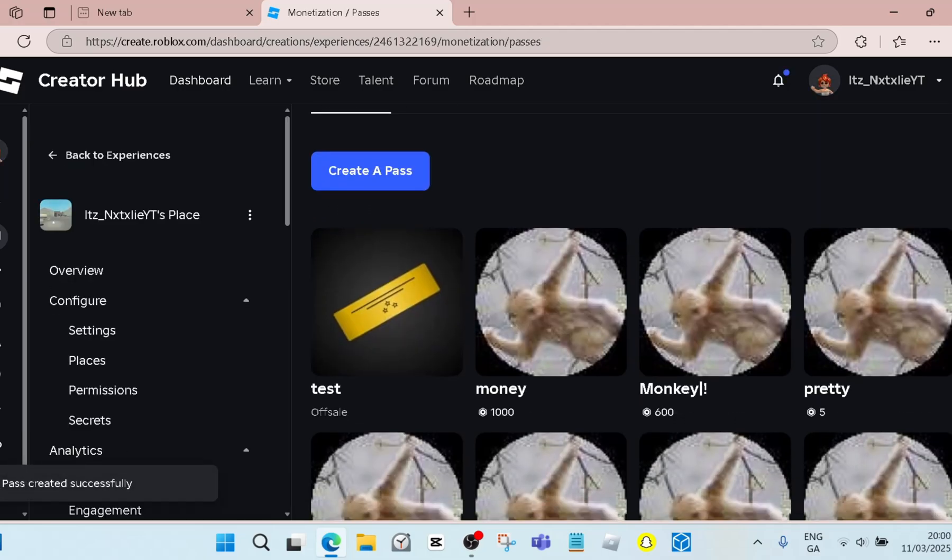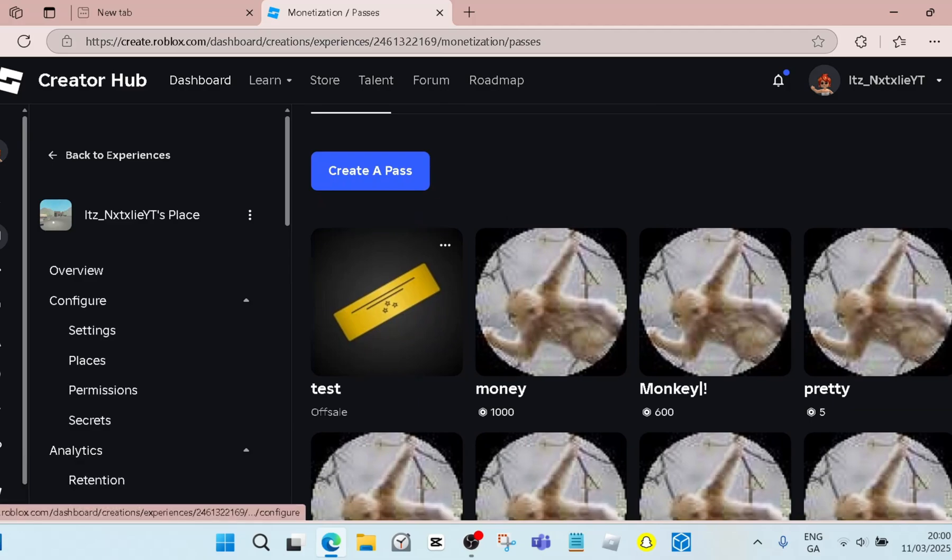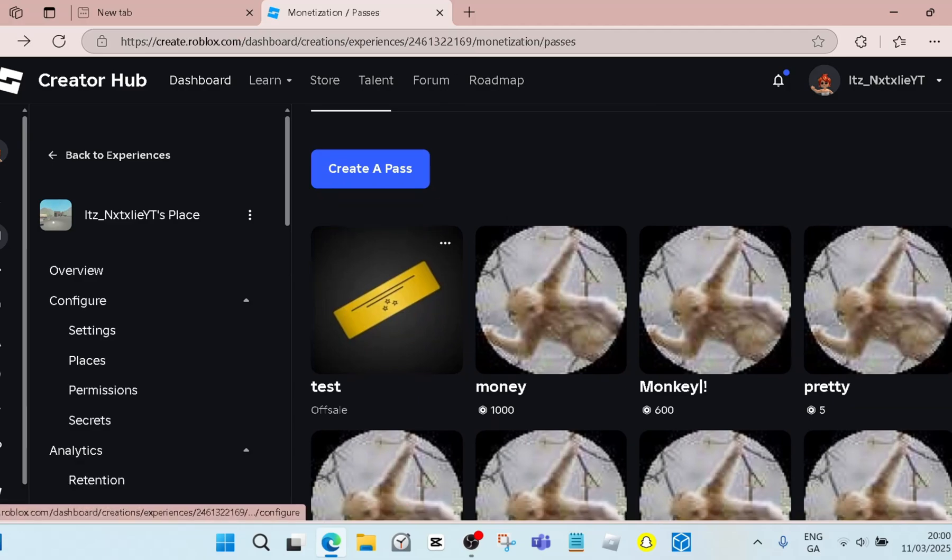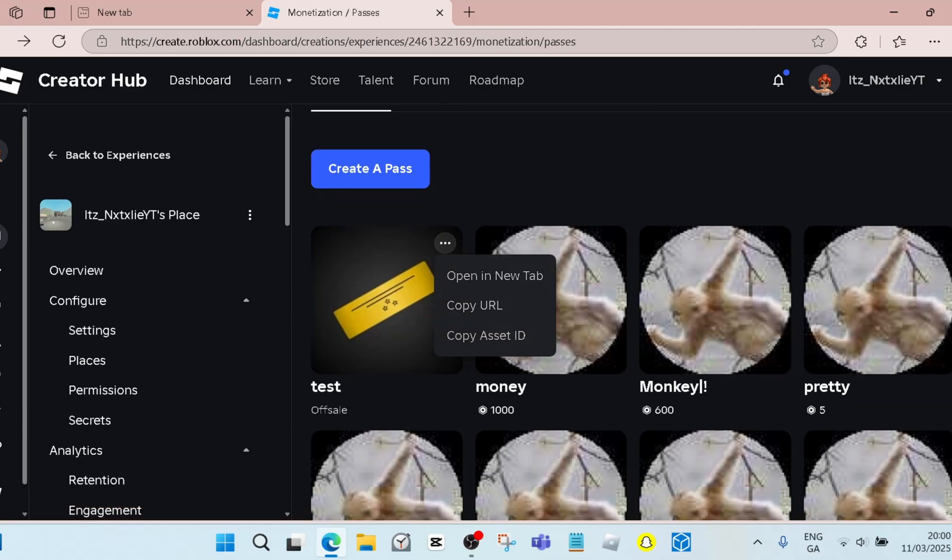You might be wondering, but I didn't set a price for it, how do I get money from it? All you have to do is click these three dots and you're gonna see three different options.